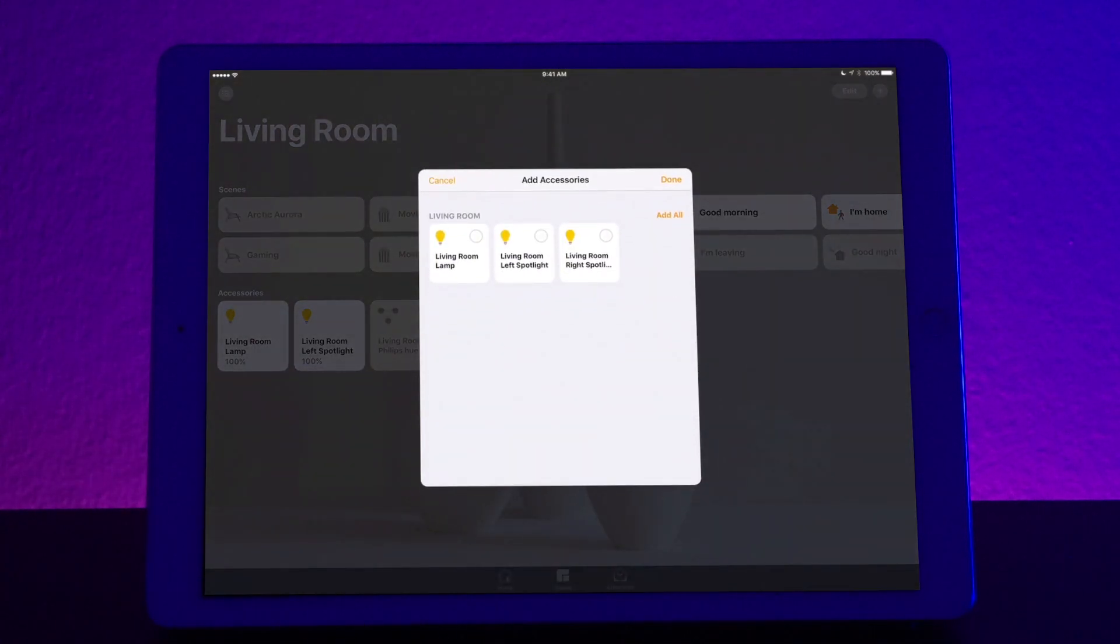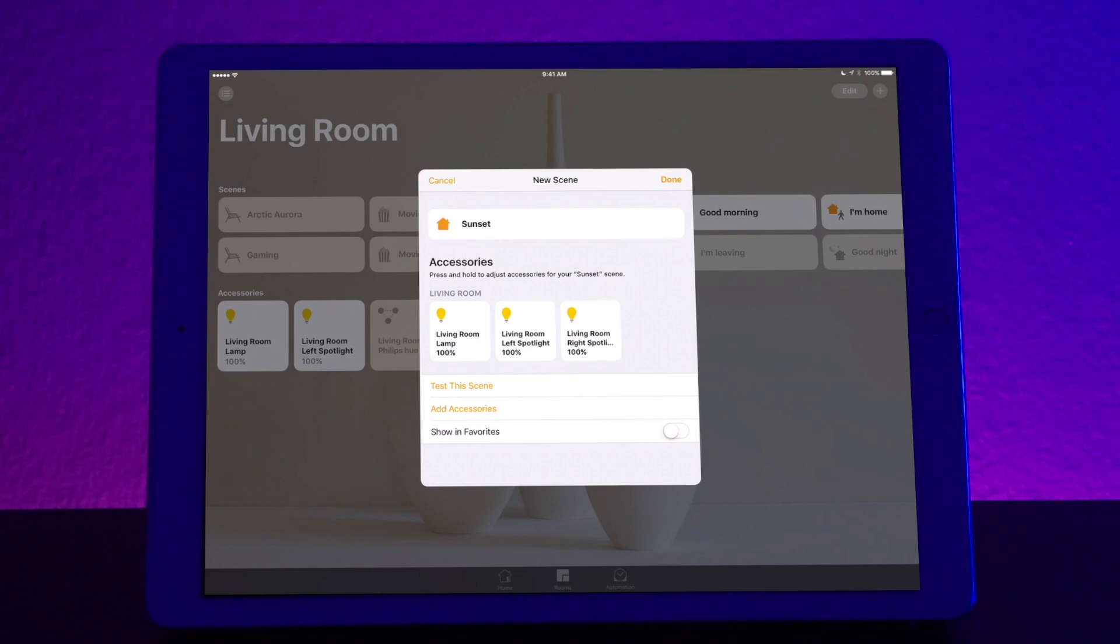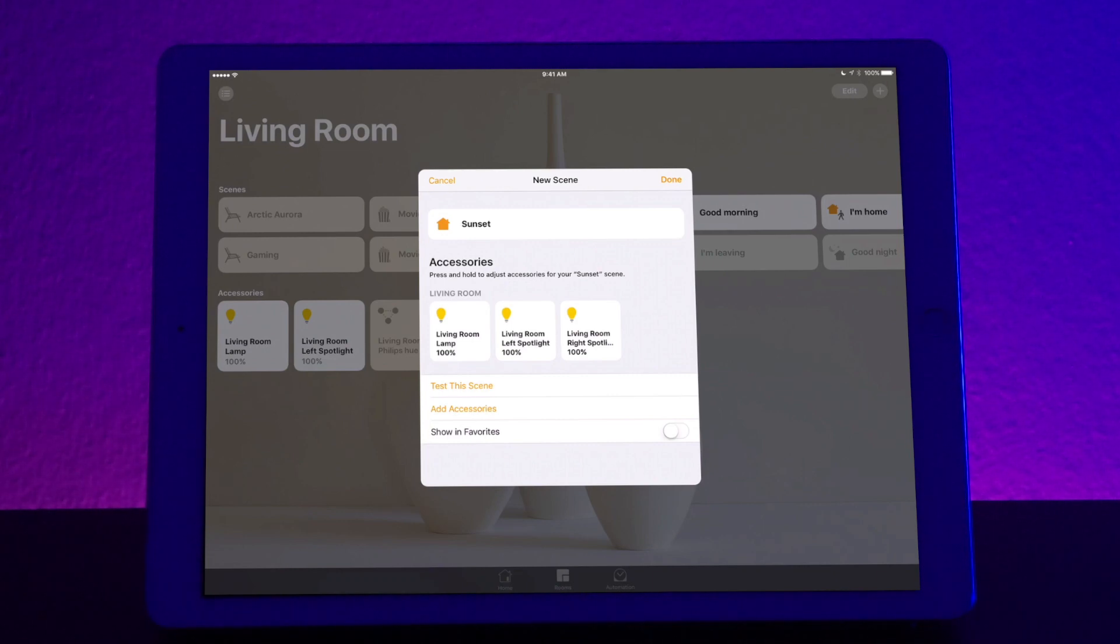And now let's add in my lamp, my left spotlight, and my right spotlight. So that's a total of three bulbs. And then we press it on. Now that we have this set, we can go ahead and change the individual settings for each of these bulbs. So now let's change the settings for each of these different lights that we have set.